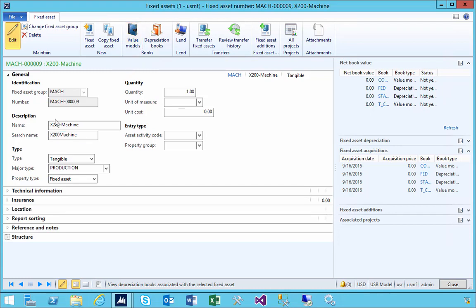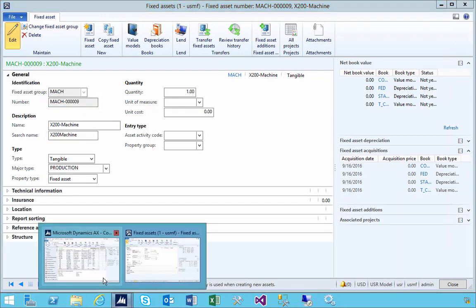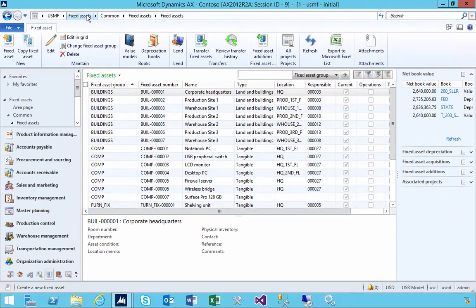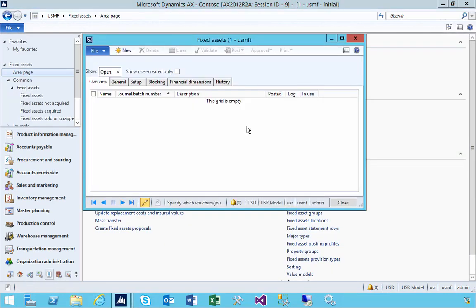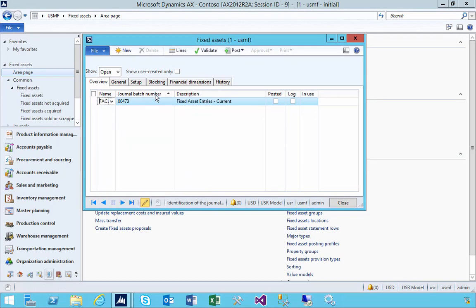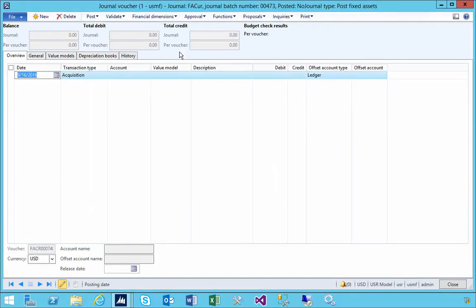The asset is created — this is our number nine one. Let's go and financially acquire the asset. We can do this by going to Fixed Assets and then the fixed asset journal. I'm going to create a new journal here and go to the lines.